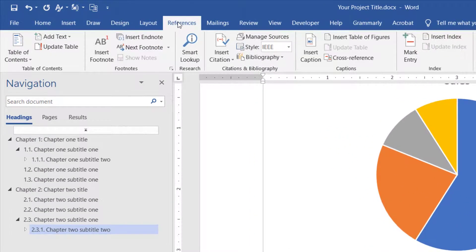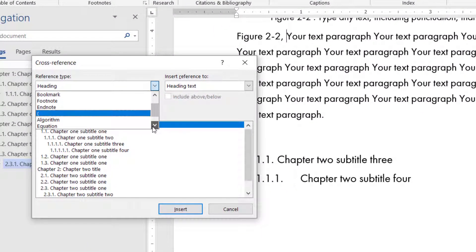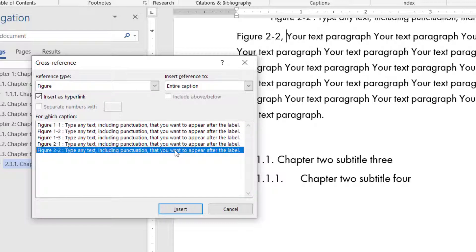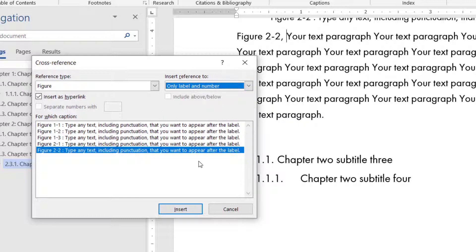In the Reference tab, click Cross Reference, and from Reference Type, choose Figure. A list of the figures will appear. Select the figure you want to insert. Then from the Insert Reference To menu, select only Label and Number, then click Insert.